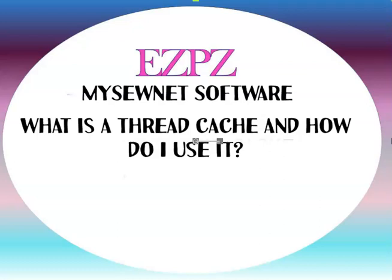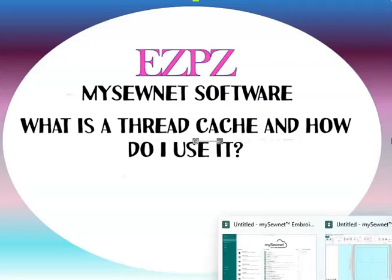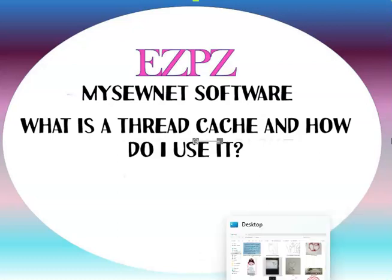Hey, this is Peggy with Easy Peasy Machine Embroidery, and I am in my Sonet software. This kind of applies to most versions, and even the Premiere Plus versions, because they all have a thread cache.